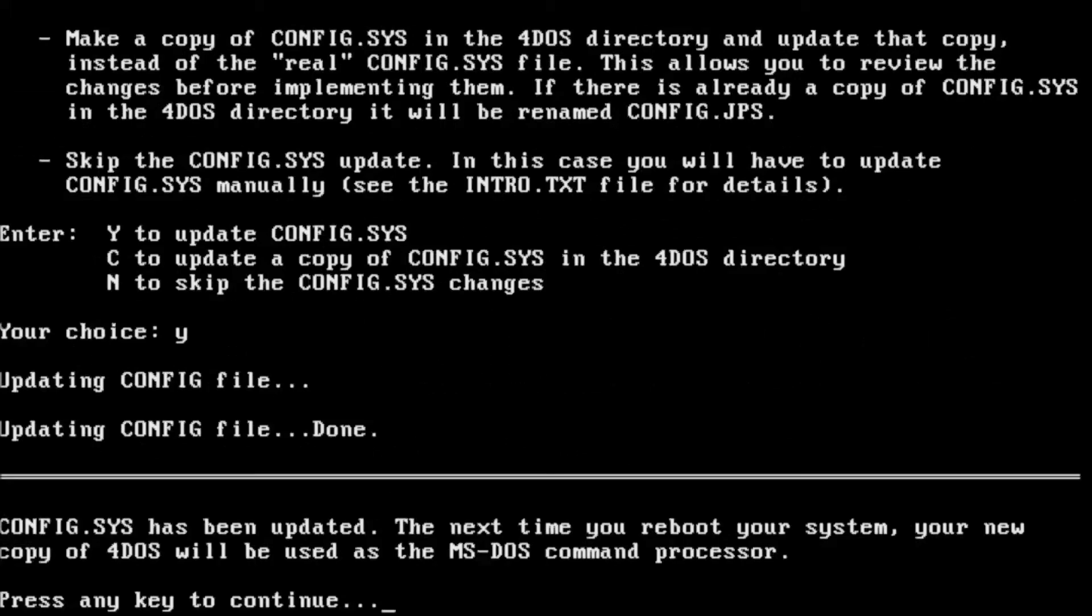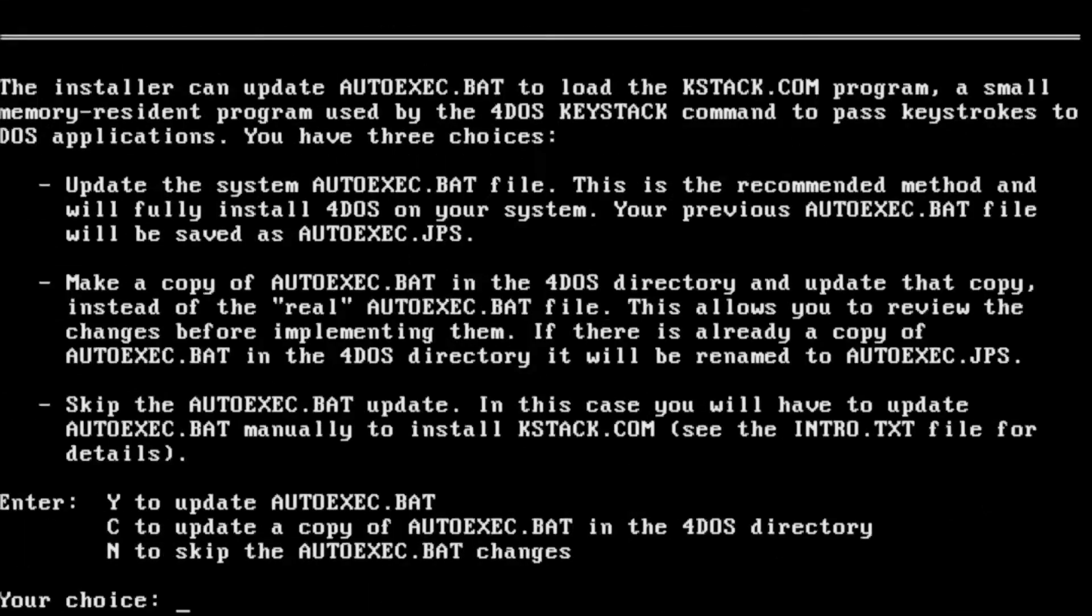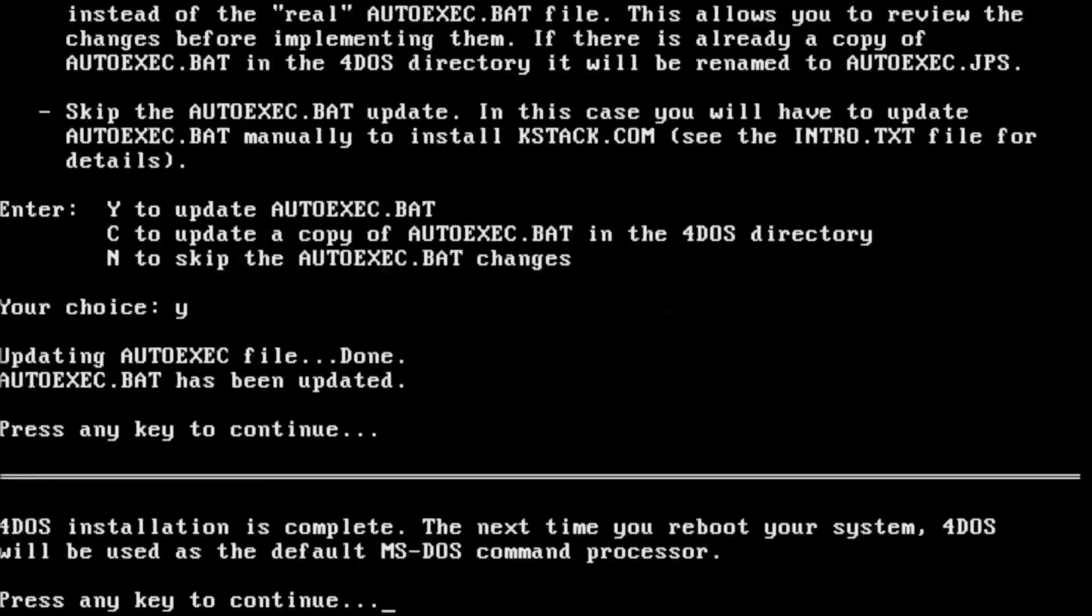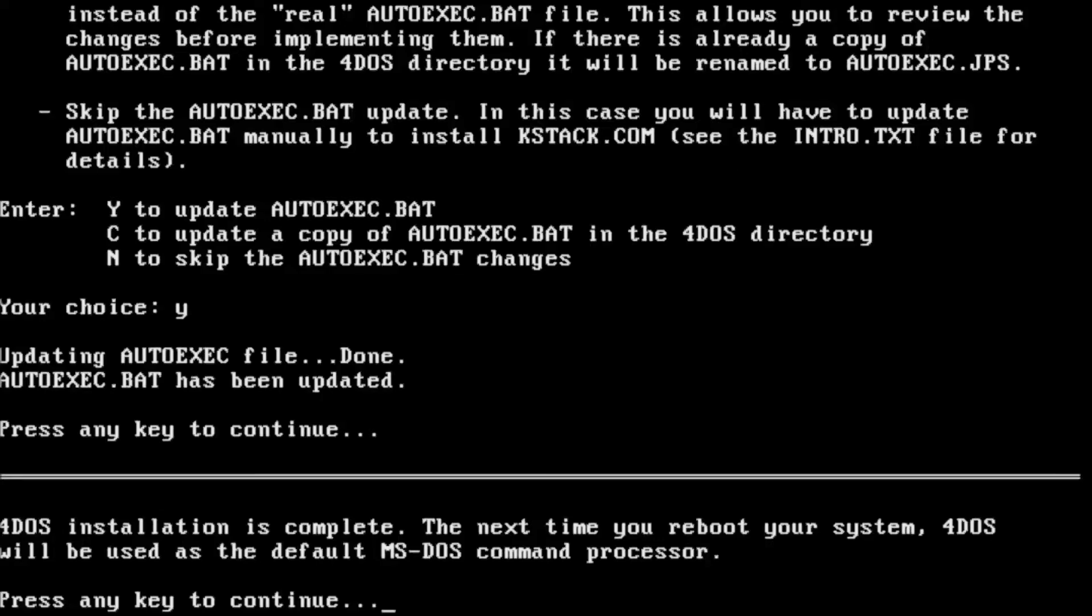Our config.sys file has been updated. Same question for autoexec.bat. I'm going to go ahead and say yes, make the changes for me. And autoexec.bat has been updated. Our 4DOS installation is complete. Next time we reboot, we'll see our new command interpreter.